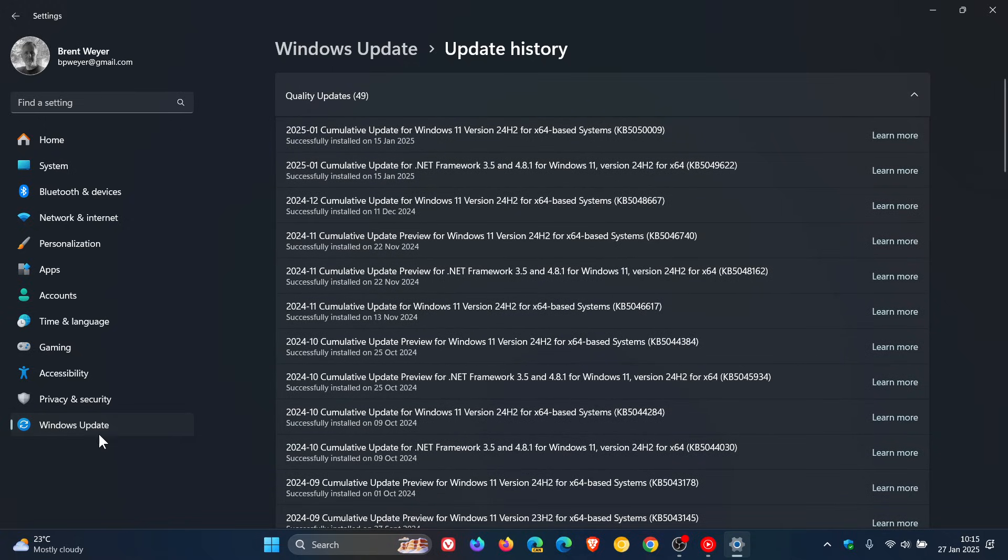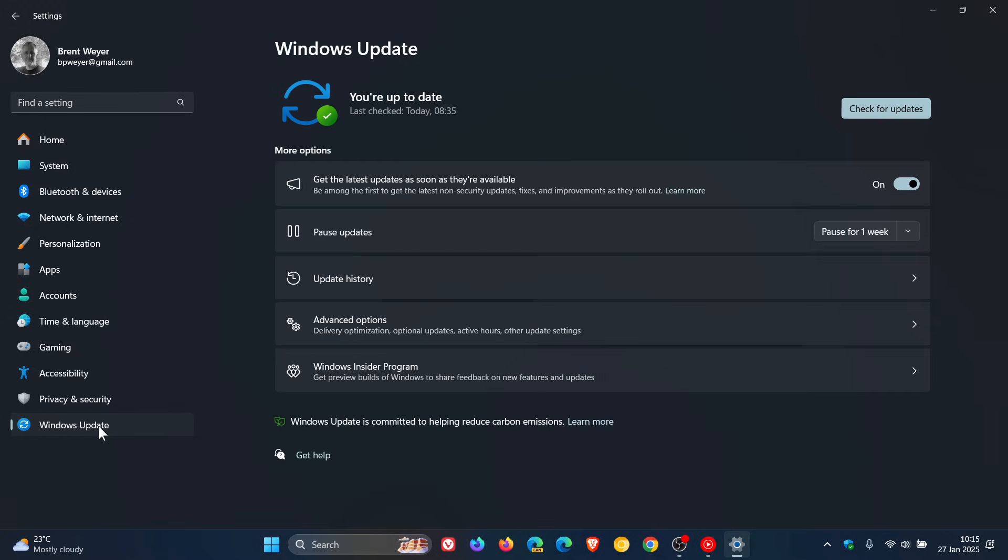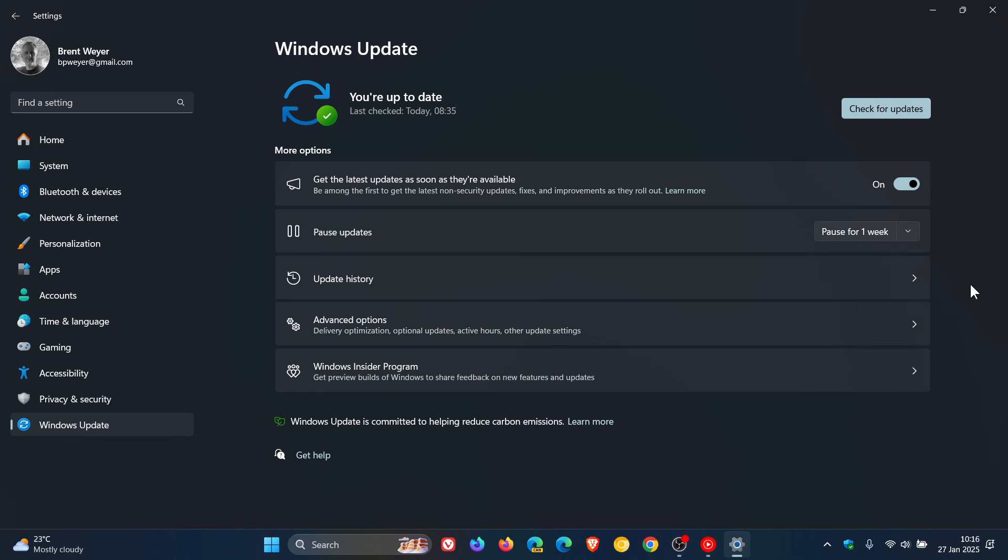I'd suggest coming back and pausing the update, at least until the next updates roll out. If you don't pause, Patch Tuesday updates are automatic, so it'll try to reinstall itself and reintroduce the problem.